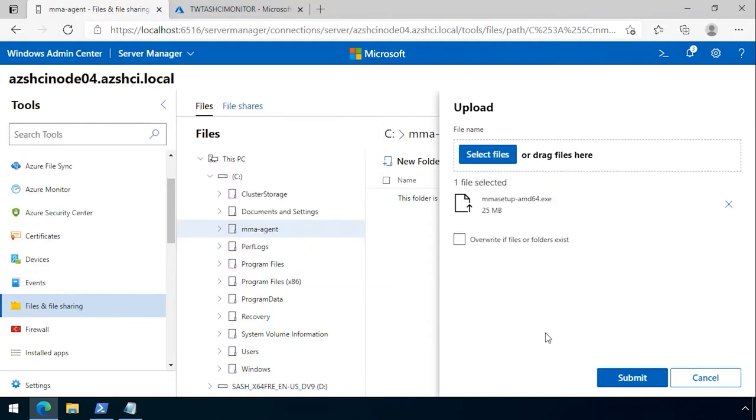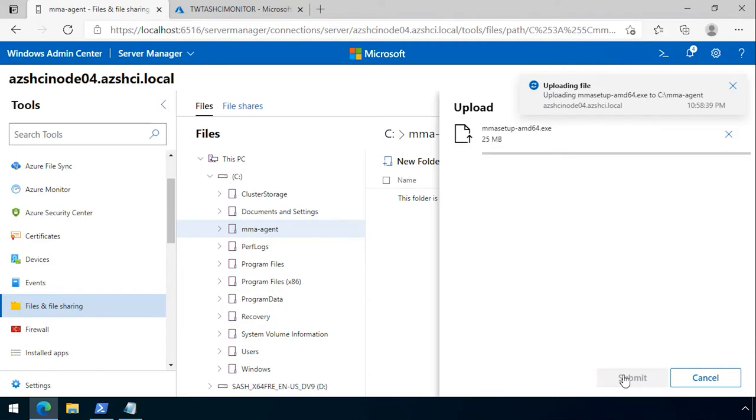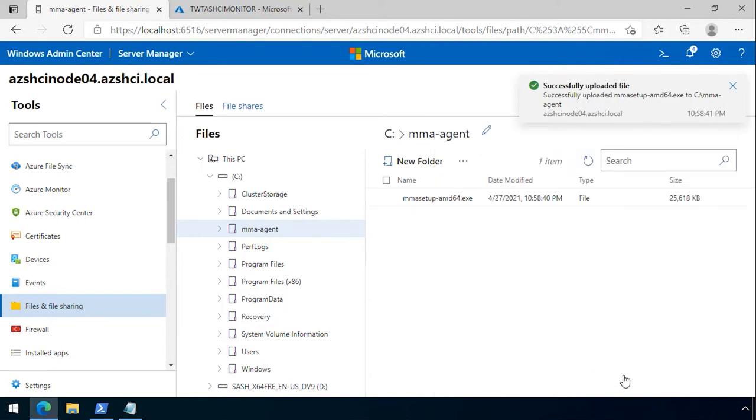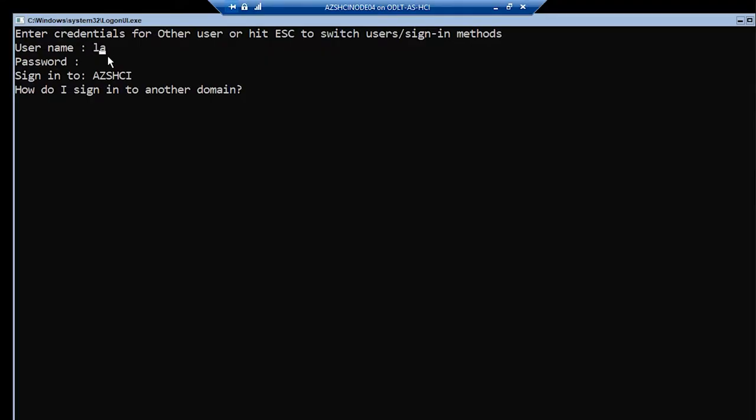What this is doing is putting this particular binary on the Azure Stack HCI node. There's a variety of different ways that you can do this, but this is how I've chosen to show you here.